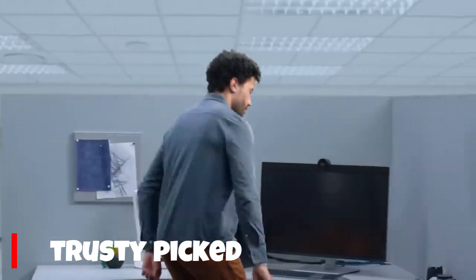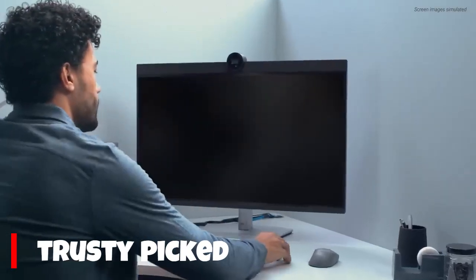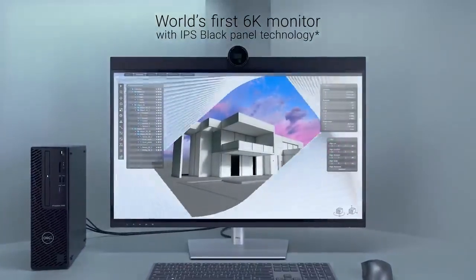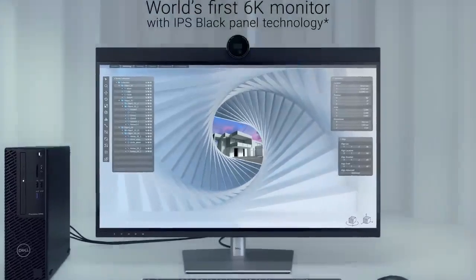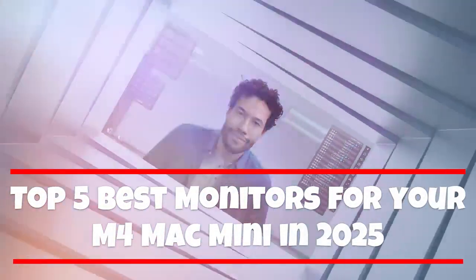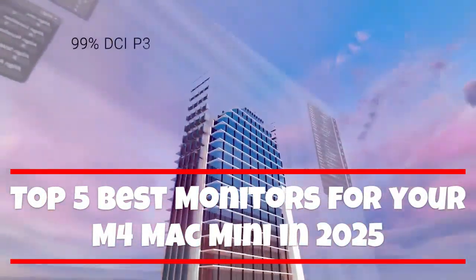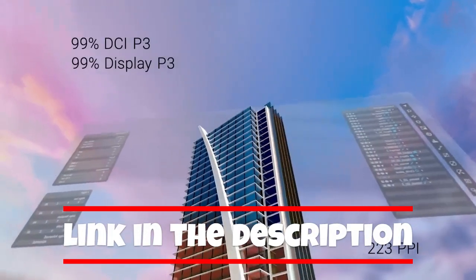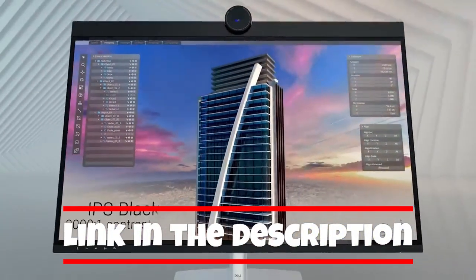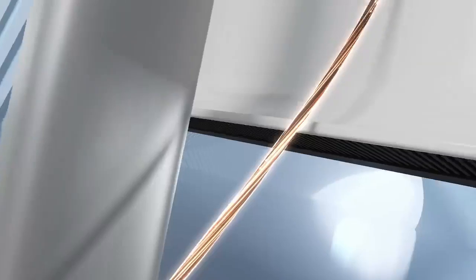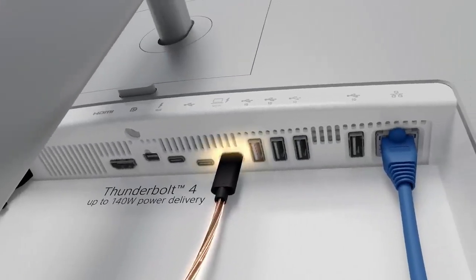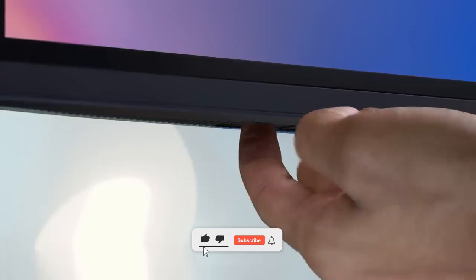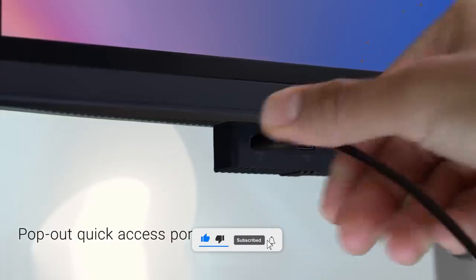The M4 Mac Mini, a powerhouse of efficiency, now demanding a display that matches its prowess. In this video, we're unveiling the top 5 best monitors for your M4 Mac Mini in 2025. We'll be dissecting crucial factors like color accuracy, resolution, connectivity, and overall design to ensure your workflow is seamless and your visuals are stunning.